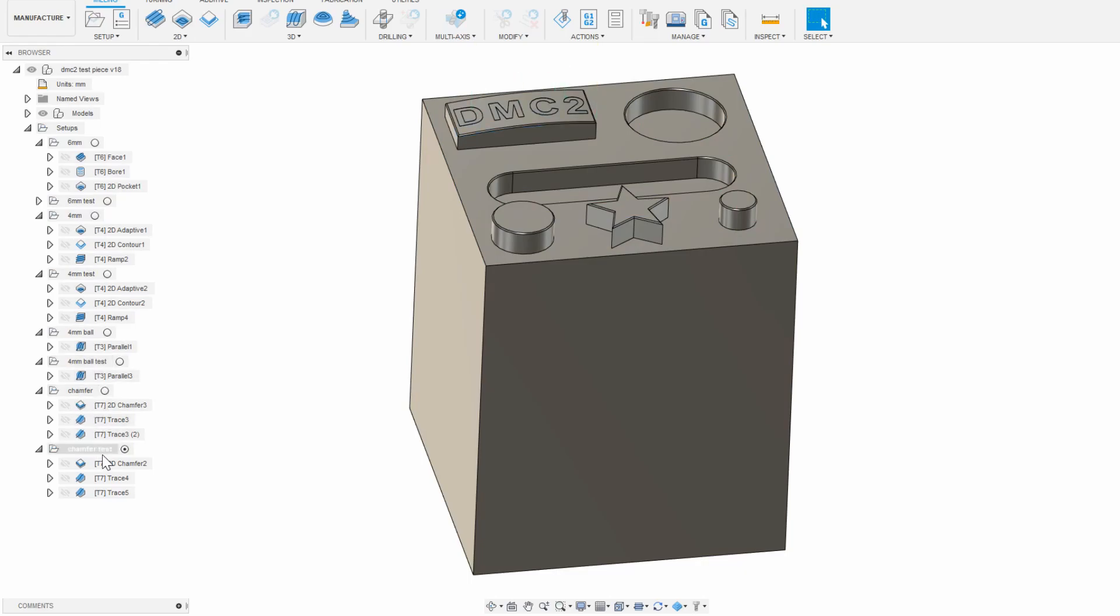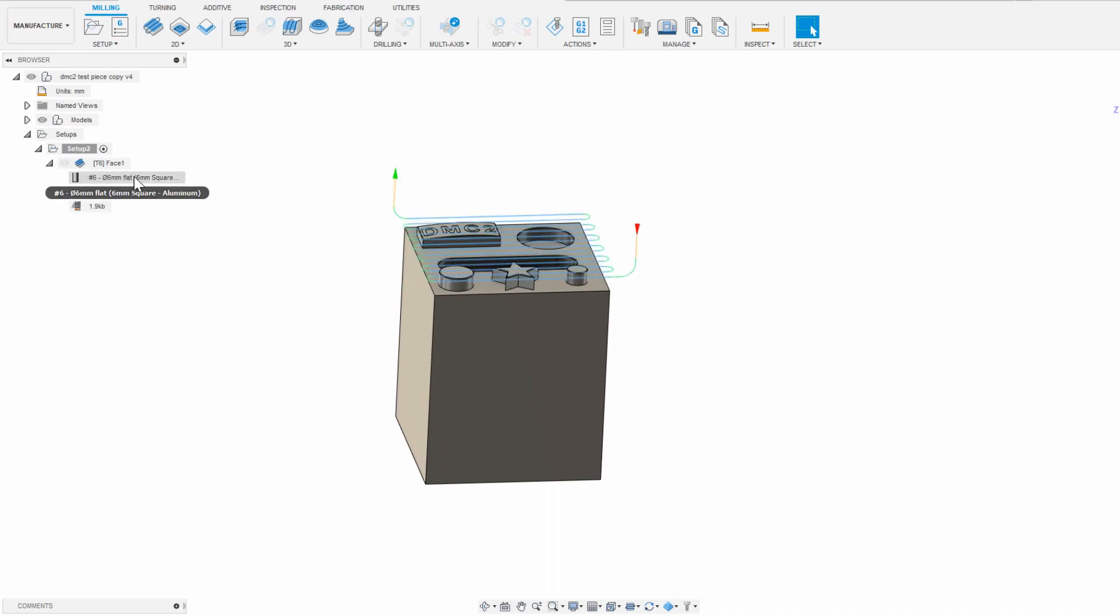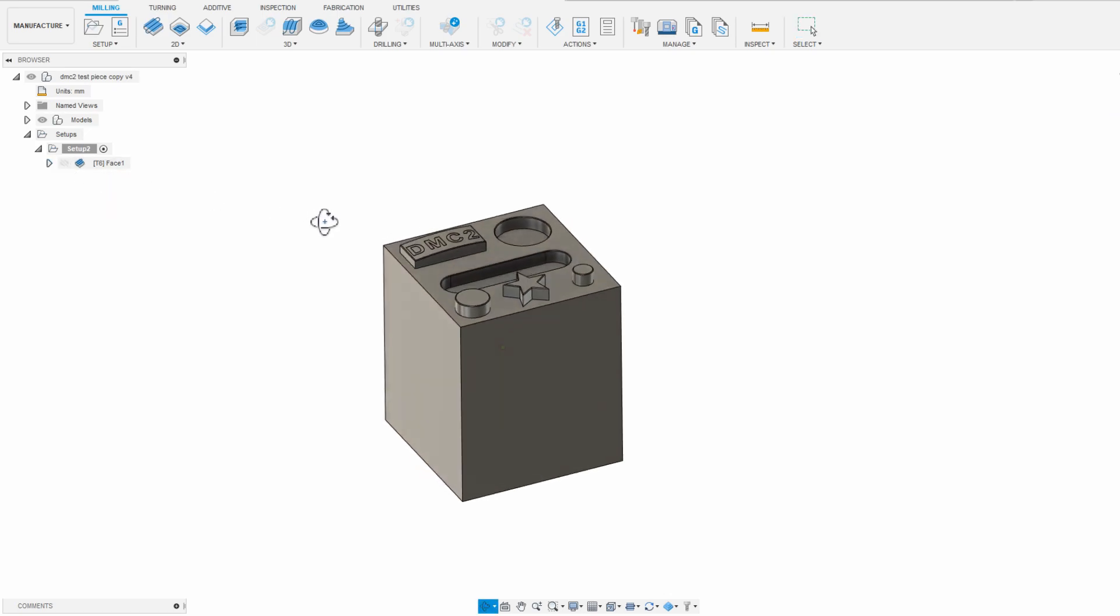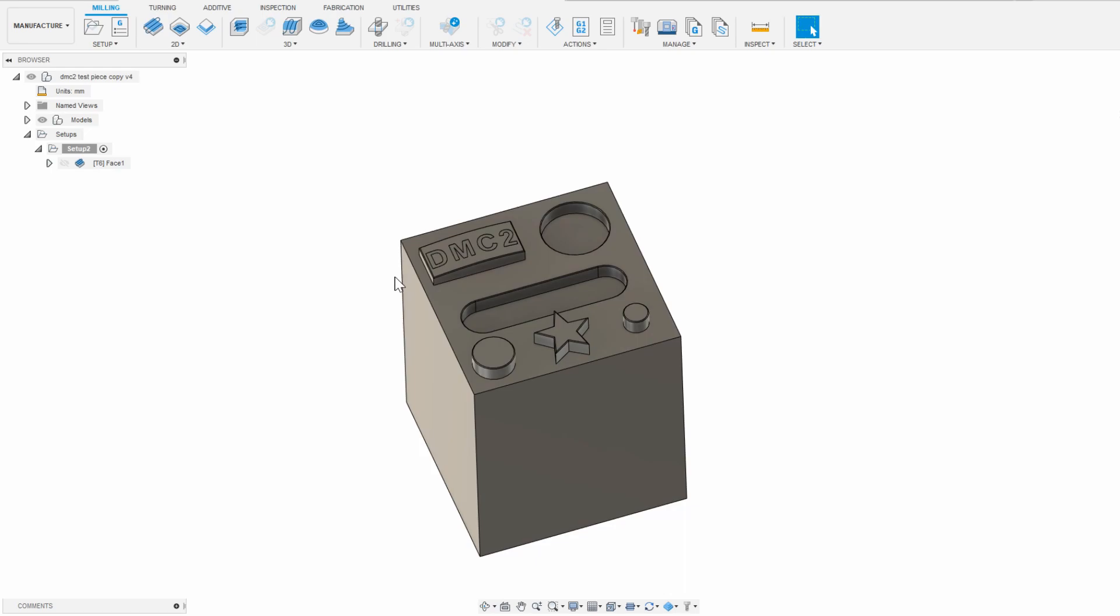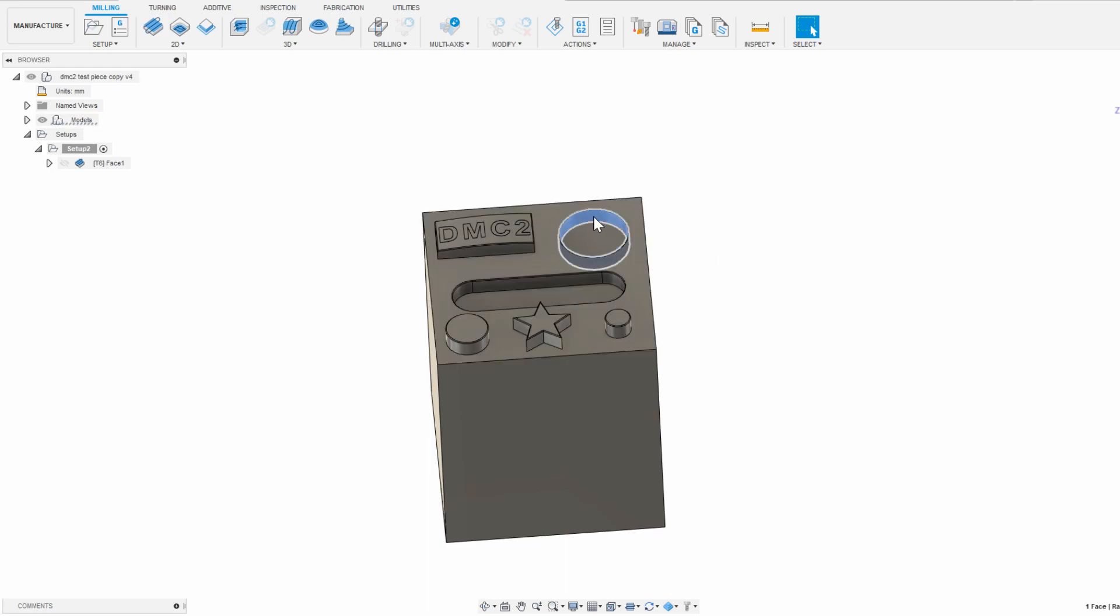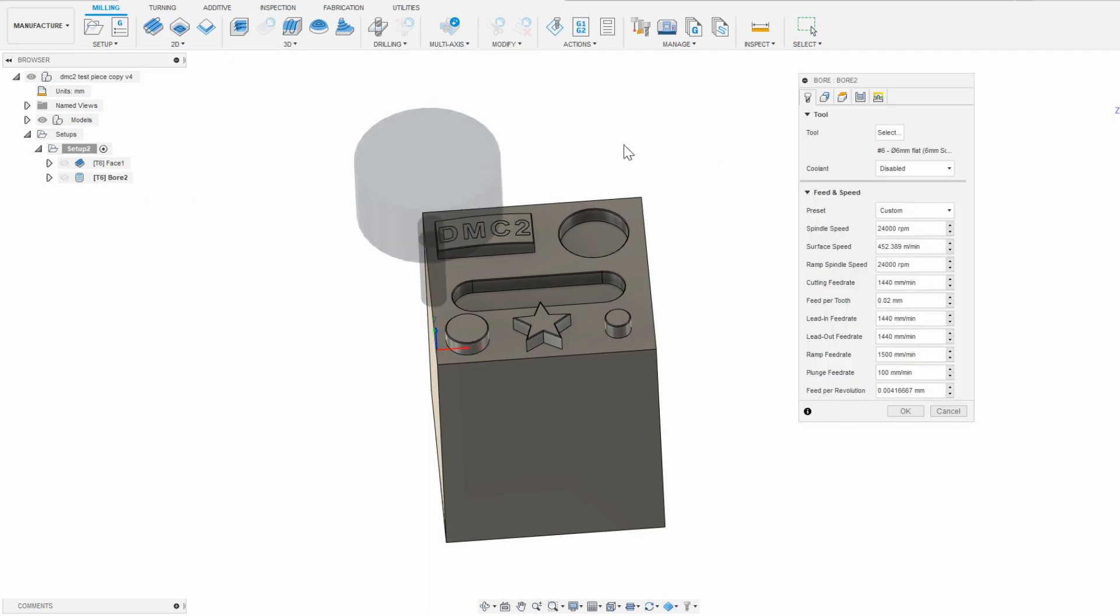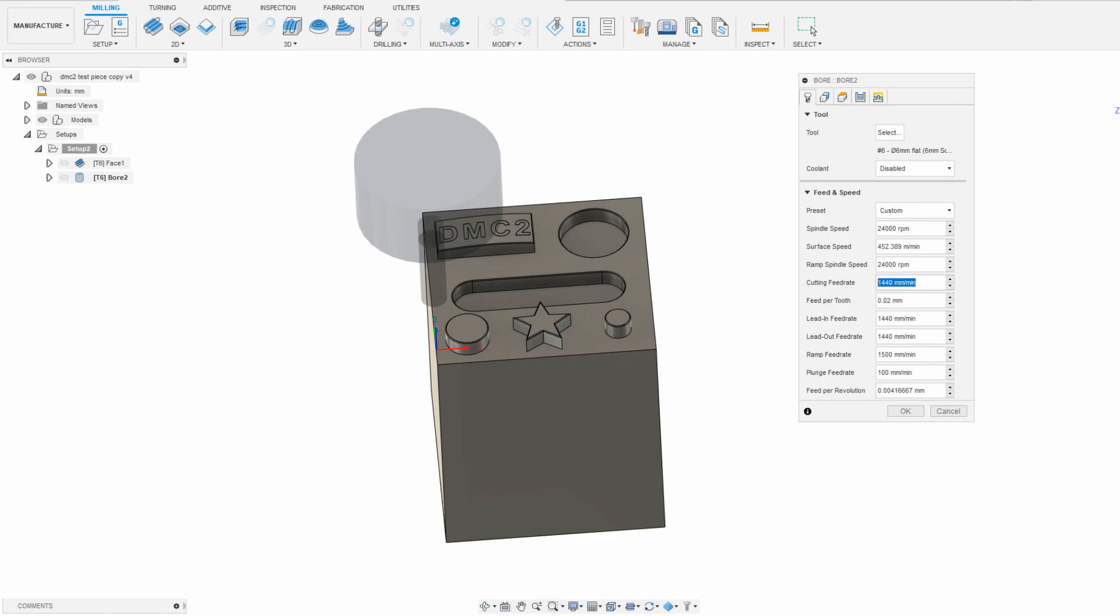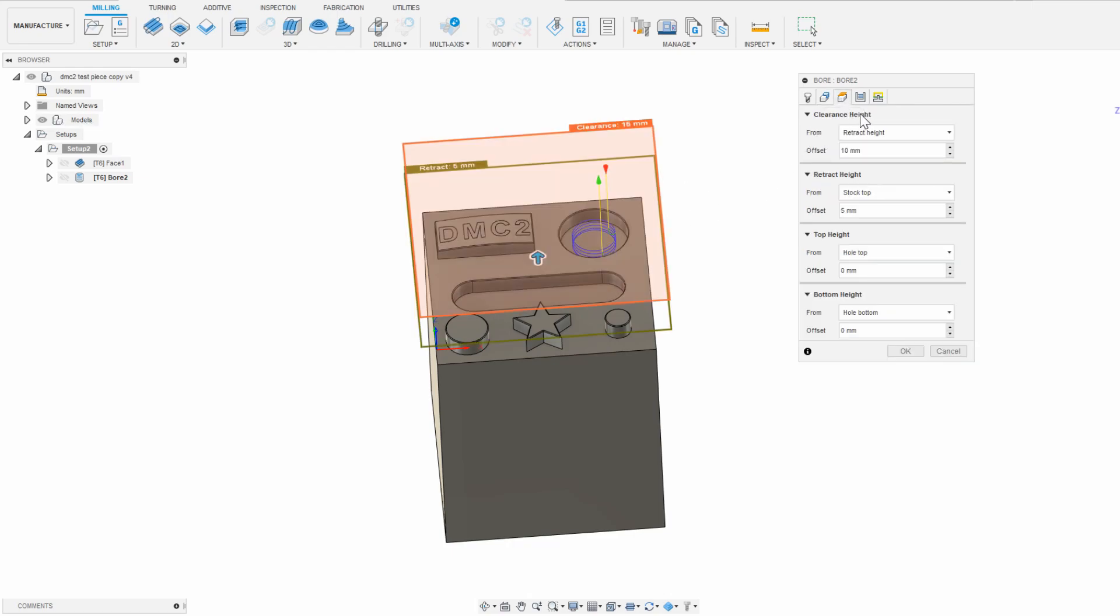Picking up from where we left off in the last episode, I have this example part and I set up a 6mm facing operation on the top. I'm going to add a few more operations to this setup using the 6mm endmill. After the facing operations, I want to do a bore to clean out the material in this circular hole, so I'm going to click 2D and then bore. It should already pre-select my 6mm endmill. Looking quickly through the numbers, 24,000 RPM for the spindle, 3000mm per minute feedrate, looks good. On the geometry tab, I'm going to click selection and then click the walls of the bore. In heights, everything here is fine.